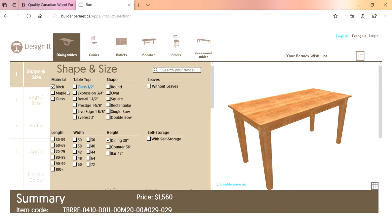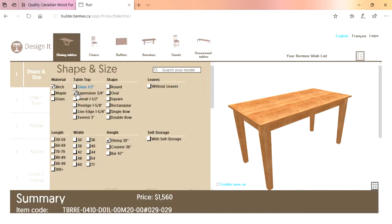It's a five-step process to build an Expressions table: shape and size, legs and base, profile, apron, finish and color. You've got your material — birch, maple, or glass tabletops — glass collection, Expressions collection which is three-quarter inch Denali, inch and a half Prestige, inch and five-eighths Live Edge, inch and five-eighths, and then Everest which is a three-inch table. Today we're going to build an Expressions table — our largest collection with the most options.